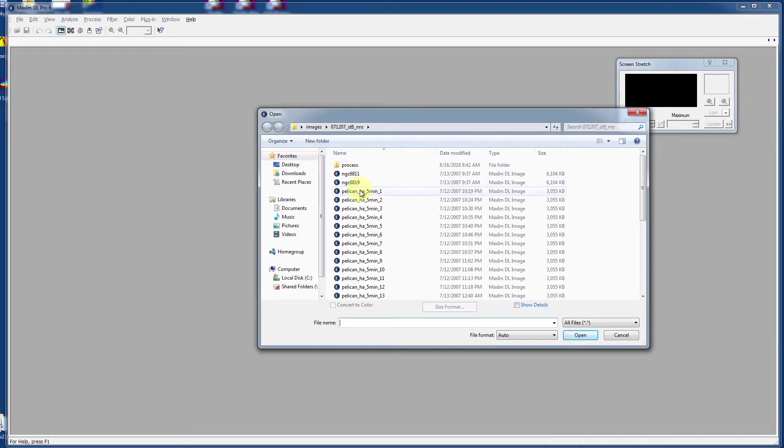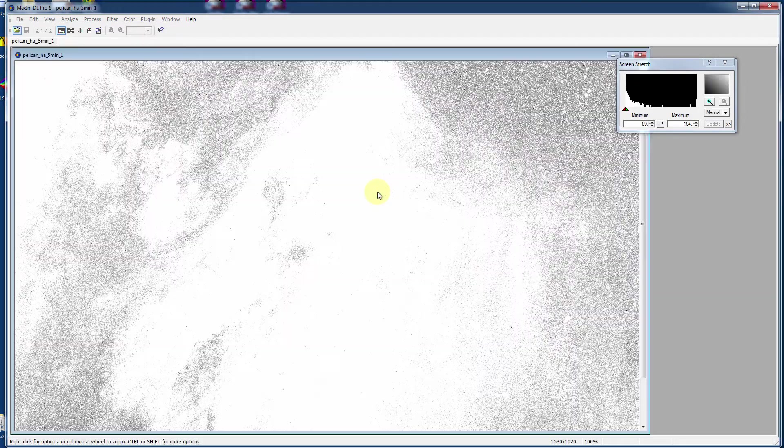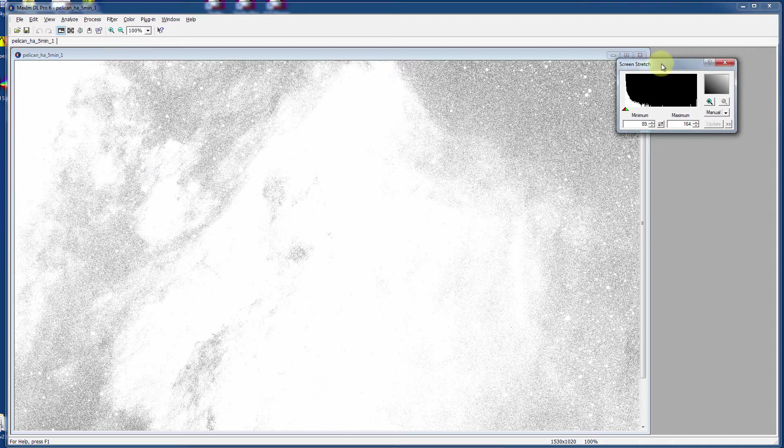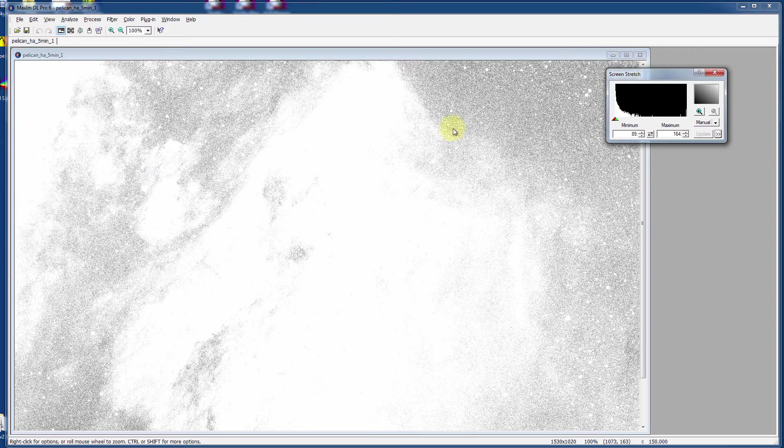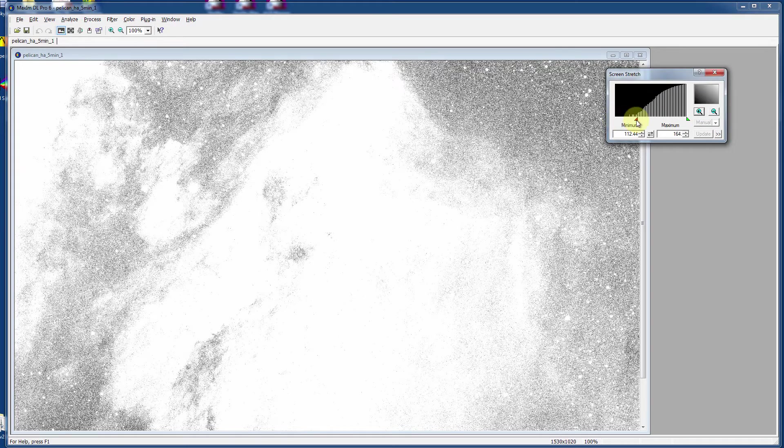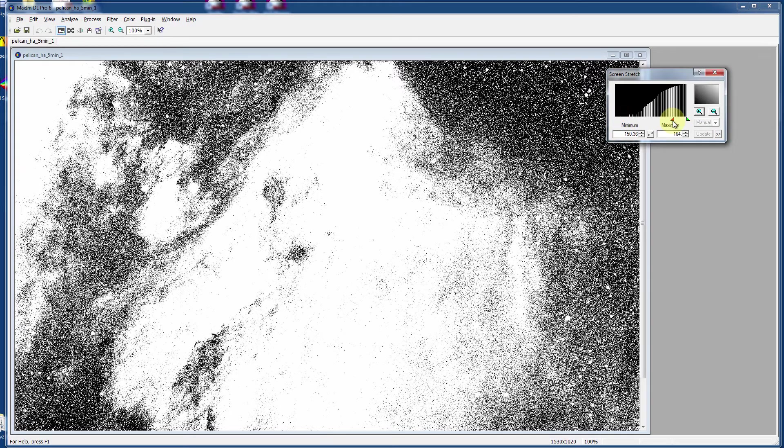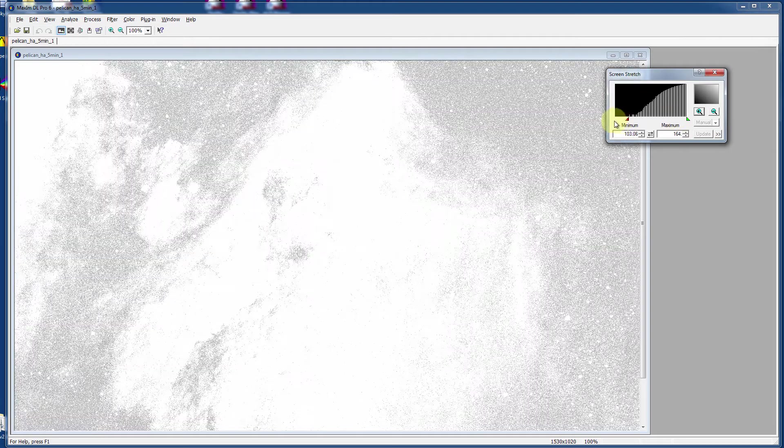This is an image, a five minute long image of the Pelican Nebula taken through a hydrogen alpha filter for five minutes. As you can see using the screen stretch, really stretched it out considerably. You can see some of the nebulosity in there, but there's also an awful lot of this speckly noise.